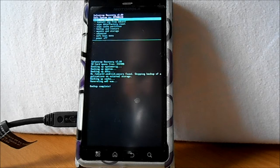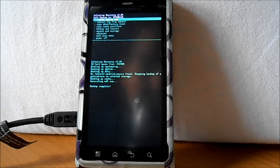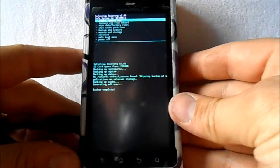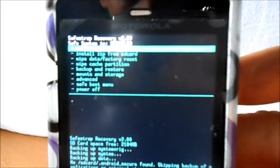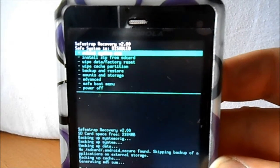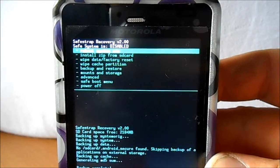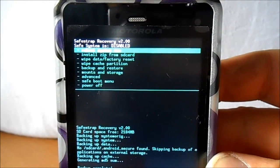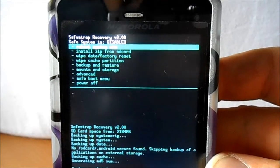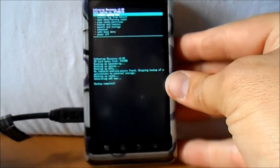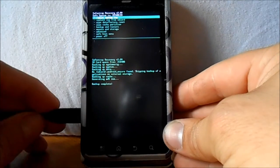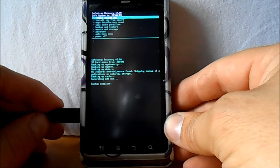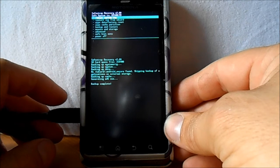Alright guys, our backup of our non-safe system has been completed. Now I'm going to try to show you this. It's at the very top. Let's see if I can get a good angle on it. I don't know if you guys can read that or not, but it says SafeStrap recovery version 2 and then it says safe system is disabled.